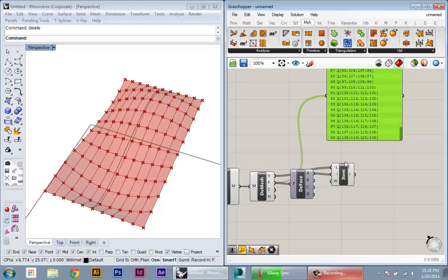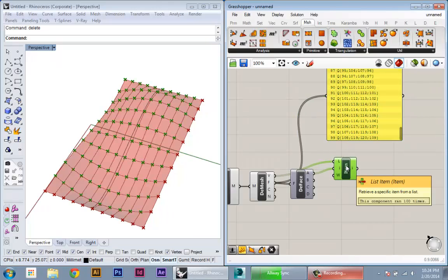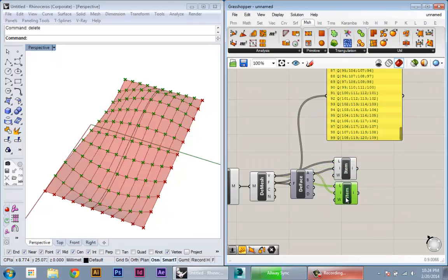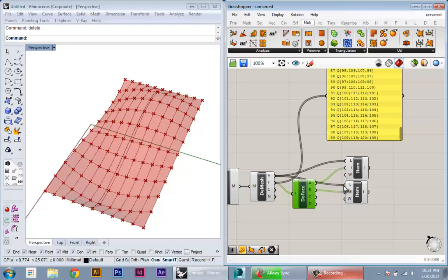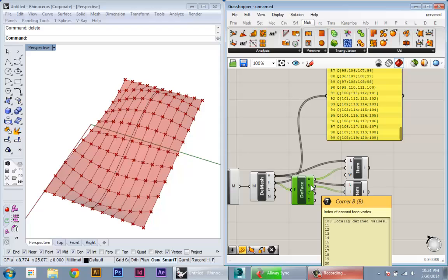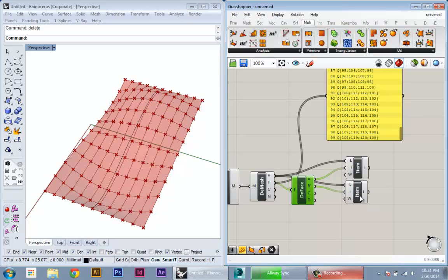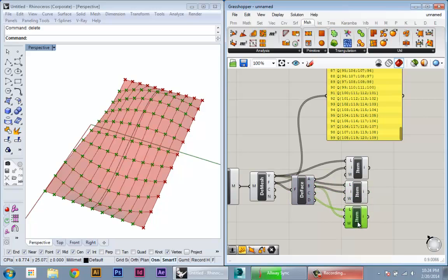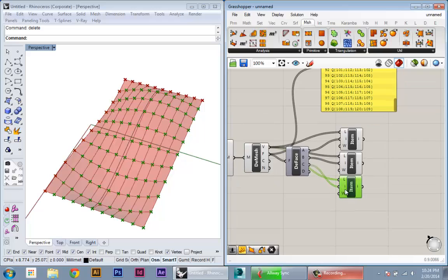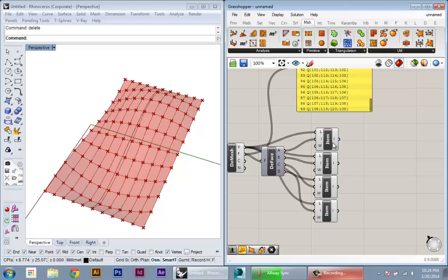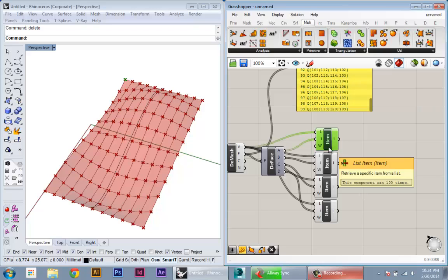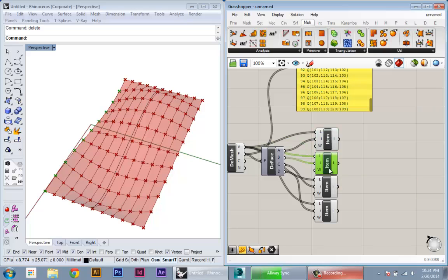So now to get all four points for each of the mesh faces, we can just duplicate this list item. And then the list is always going to be our list of vertices. And the only thing we want to change is which of these outputs we're plugging into. So we'll just go through and create a list item component for each one. So what's going on now is that this node contains the first point from each face, the second, third, and fourth point.